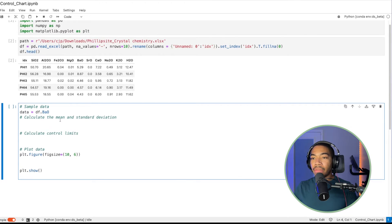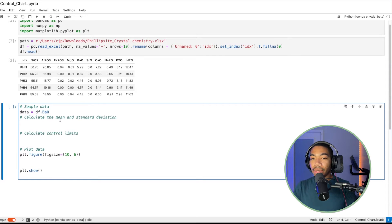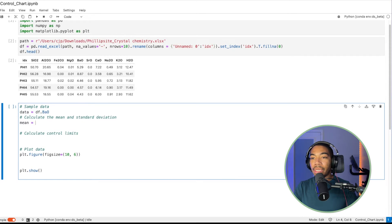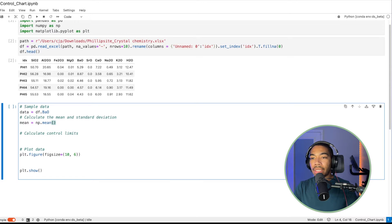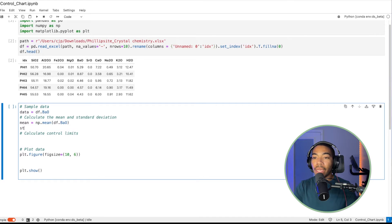One of the key aspects of this is to compute the mean and standard deviation. And so for this, we'll just say mean equals np.mean, and let's just say df.bariumoxide. There are other ways to compute the mean, but this is just one way.